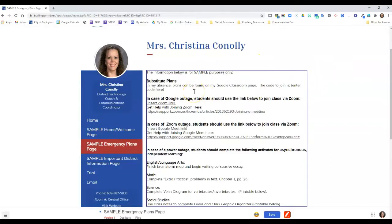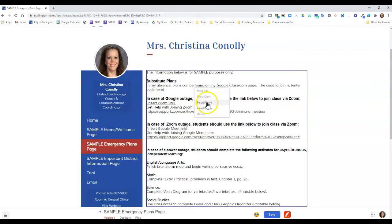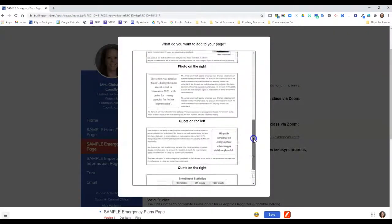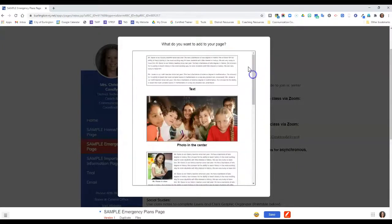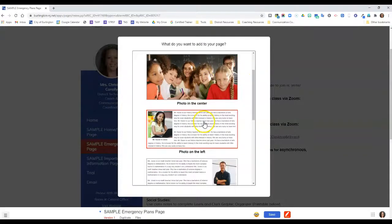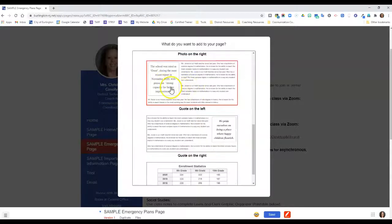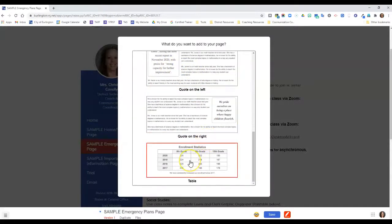Now one of the really cool things about this new editor is when I right click in the text area I'm now given the option to insert another box above or below. If I choose to insert something below, I'm given all these great options that I didn't have before when I signed in to the actual website — another text box, a full photo, a photo and text whether it's on the left or the right, quotes on the left or right, and a table.